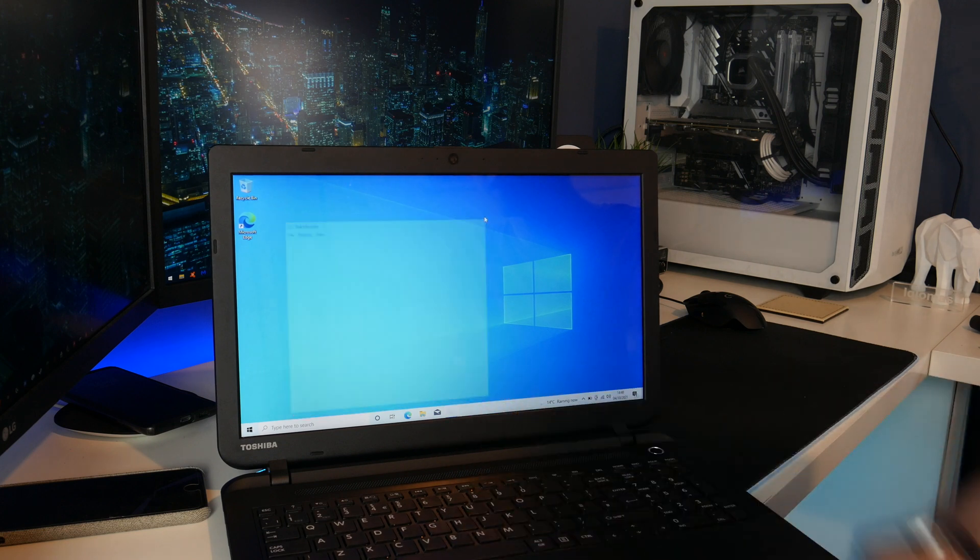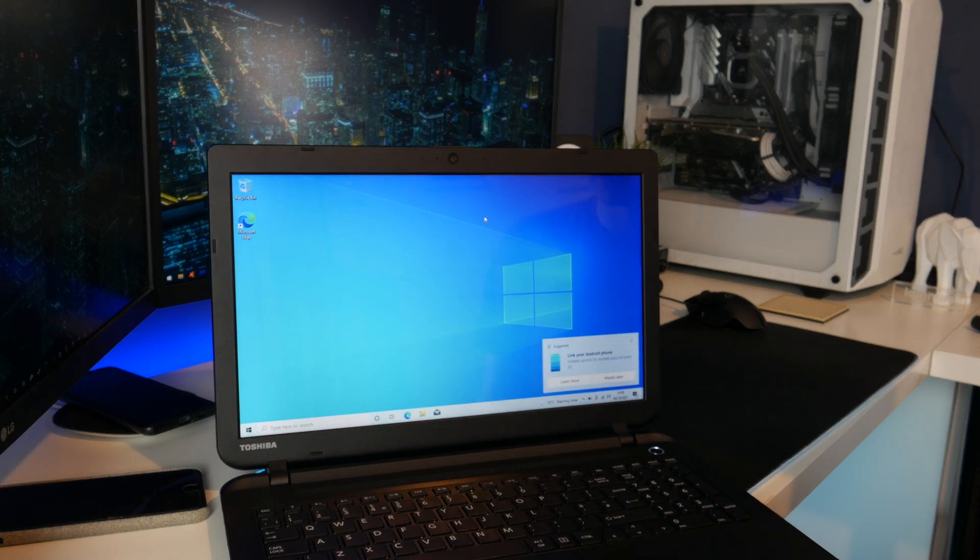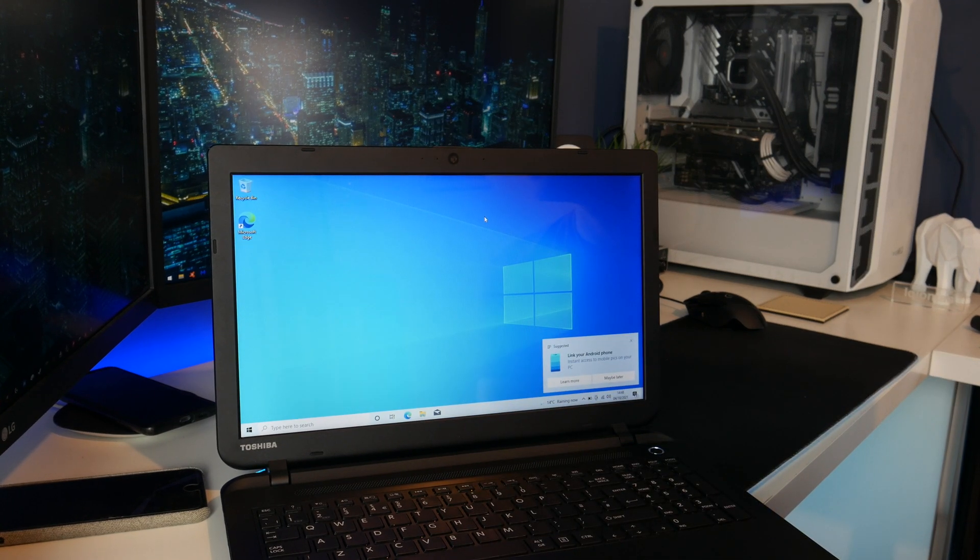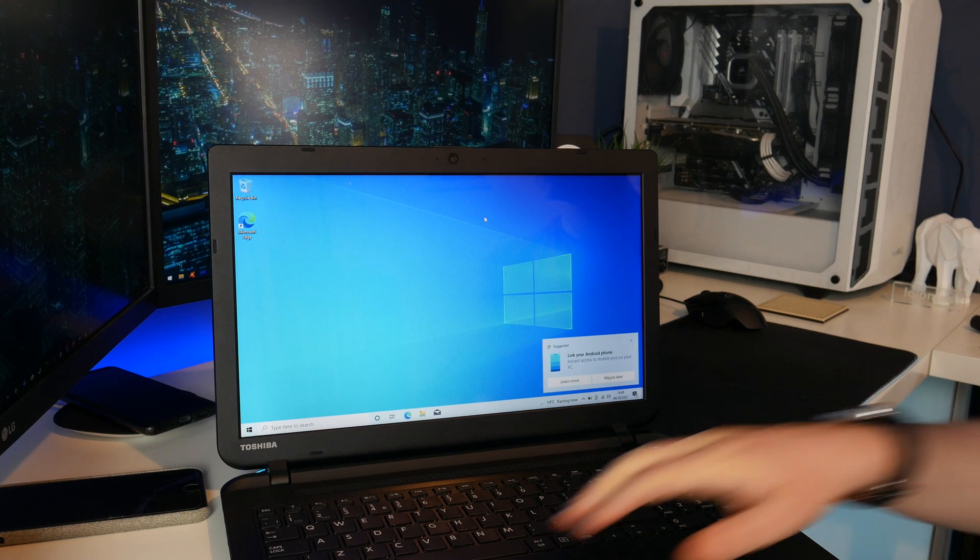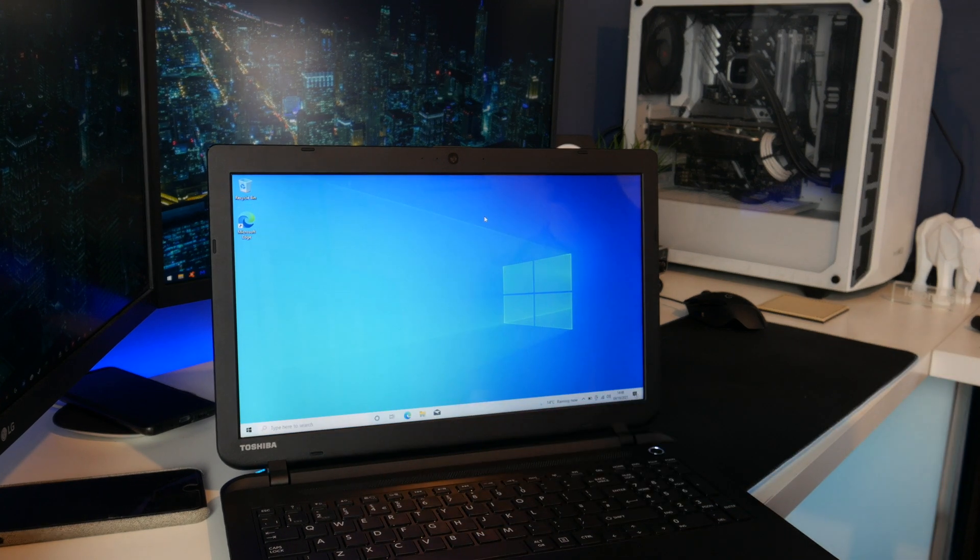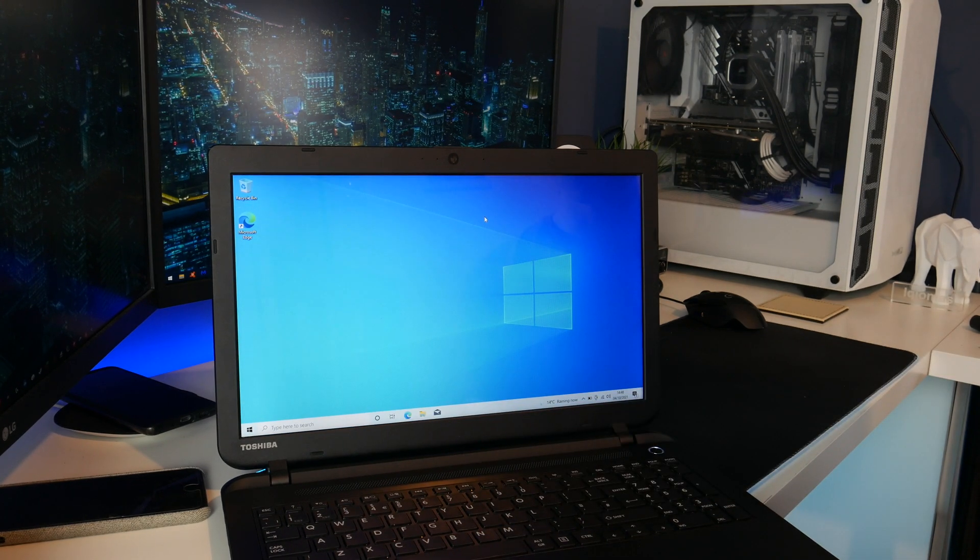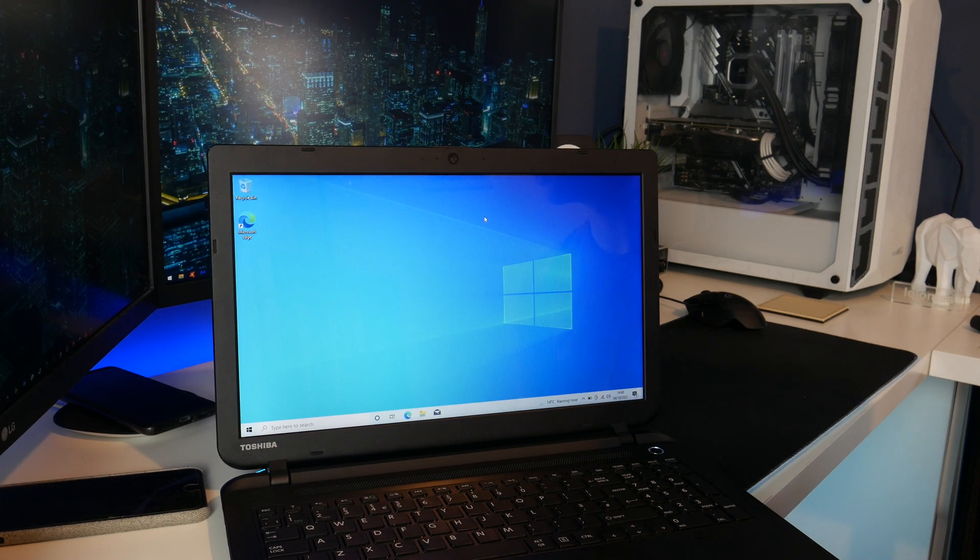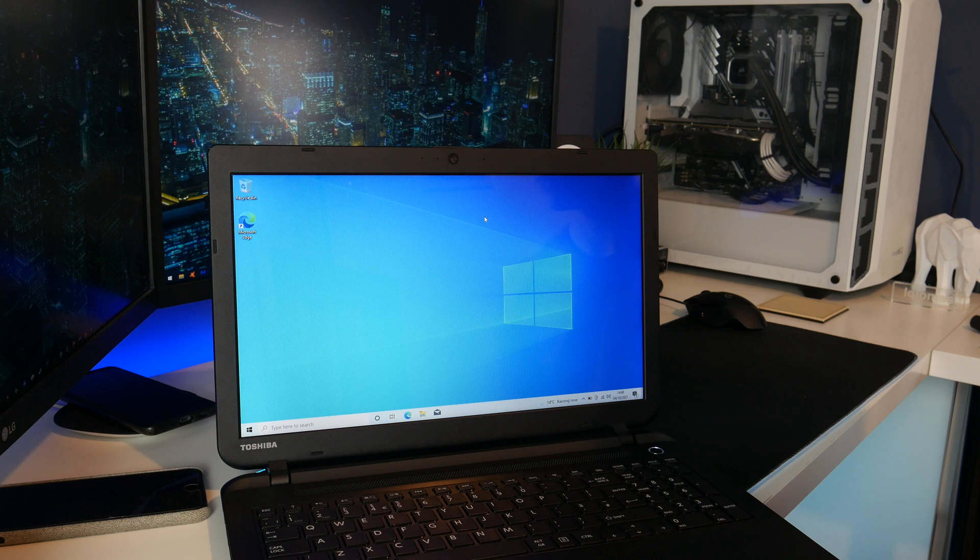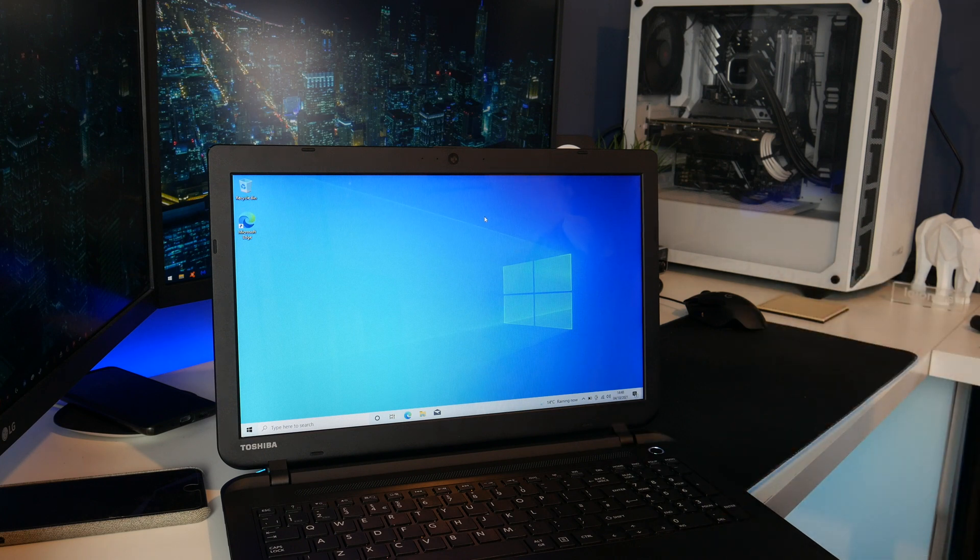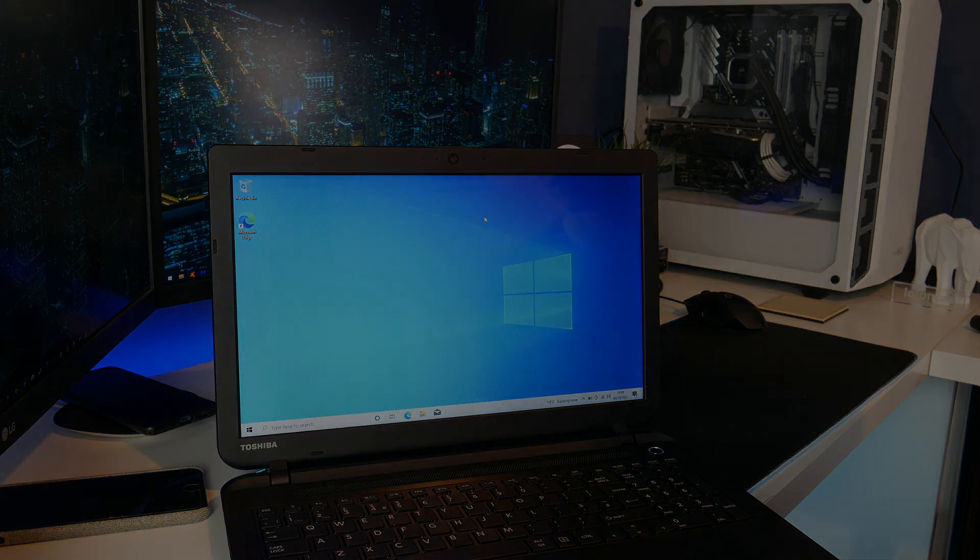I think that is it for this video. The SSD install is successful. The computer is running quicker and hopefully the owner will be happy with this thing. So thank you very much for watching this video. Hopefully it was interesting in some way and maybe helpful if you wanted to put an SSD in one of these yourself. Thank you very much for watching. I will see you in the next video. Goodbye.